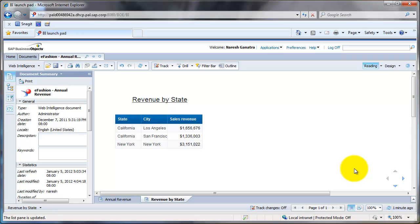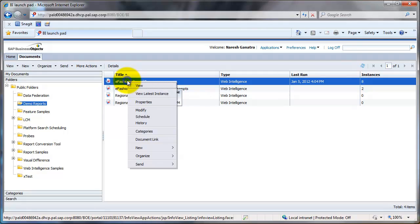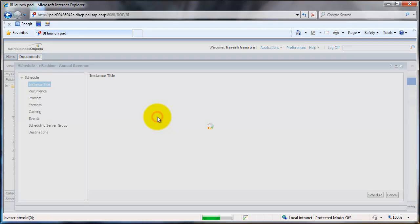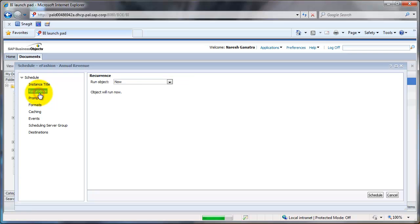When you are scheduling your report, if you have prompts and you want to change your prompt, this is how you would do it. Say schedule, go to recurrence if you want it to work multiple times or if you want it to work just once. Normally if you're going to schedule, I think you would do it multiple times.